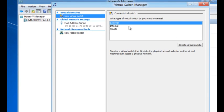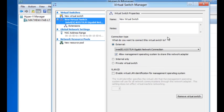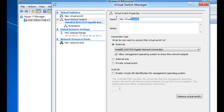I'm going to create an external switch. What that means is my virtual machines will be able to communicate with the external world. I'm going to give it a name, say external Wi-Fi.